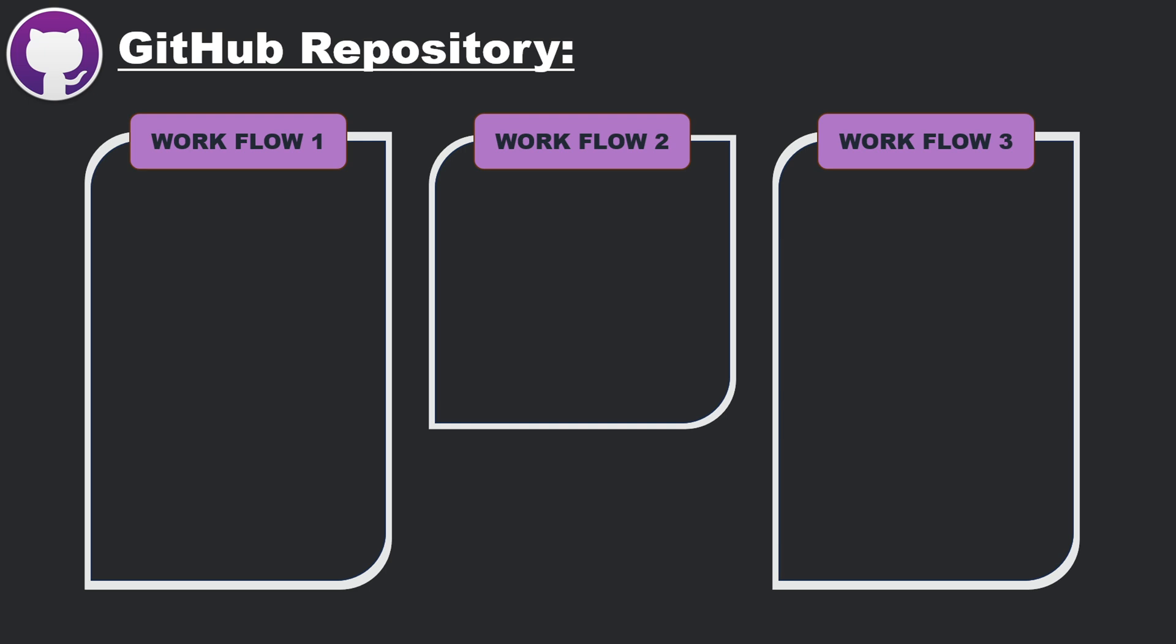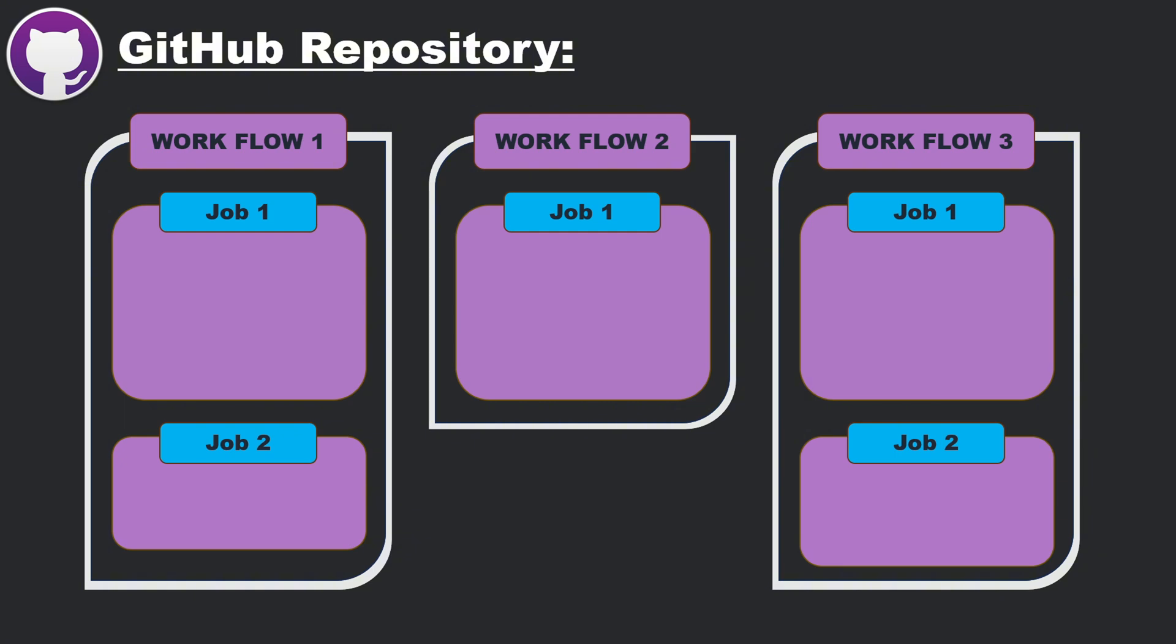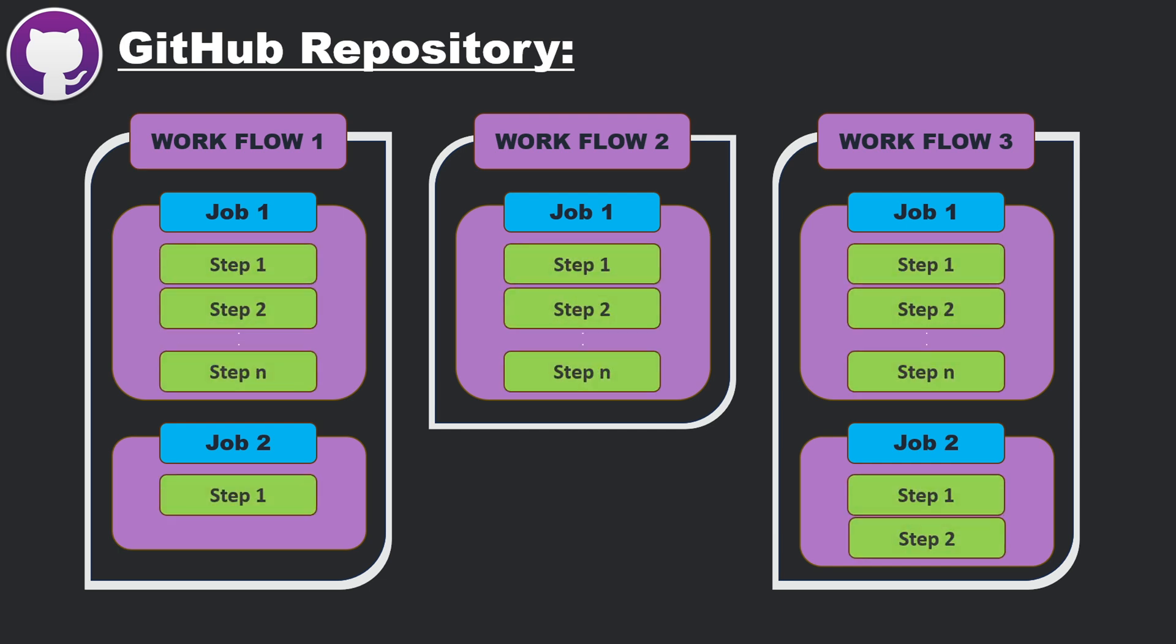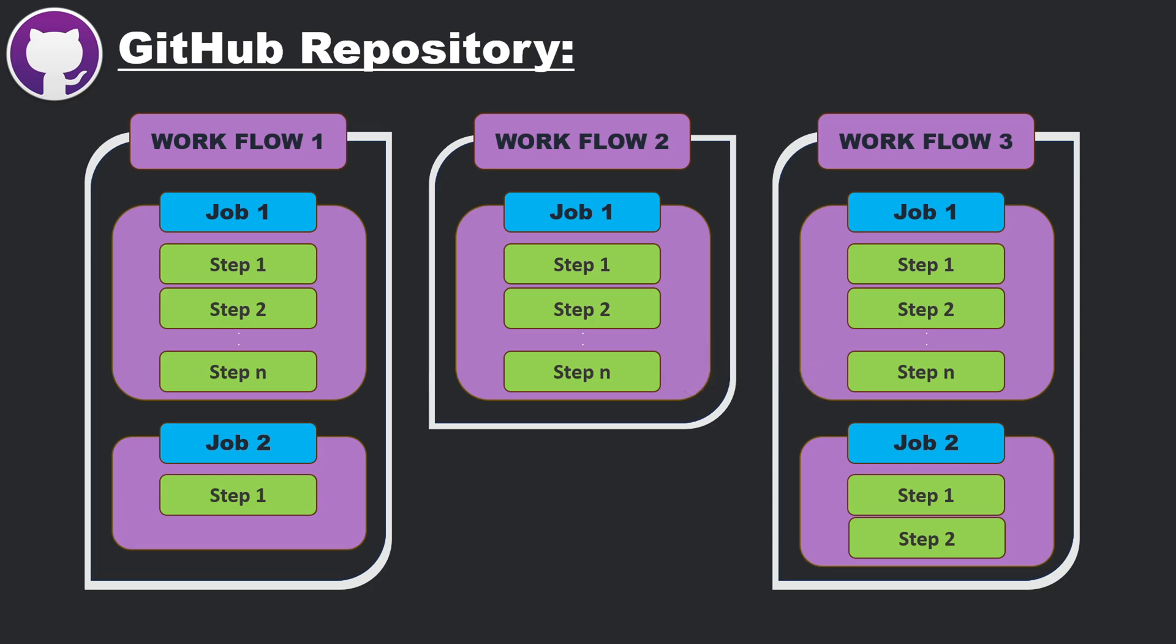Inside a workflow, you'll have one or more jobs. Jobs are smaller pieces of work that break down the process into more manageable parts. A workflow can have multiple jobs, and they can run either at the same time in parallel or one after the other in sequence. Jobs, in turn, consist of steps. These steps define the exact tasks to be done, and they are executed one by one in order. For example, one step might download the code, the next one installs the dependencies, and the last one runs the tests.